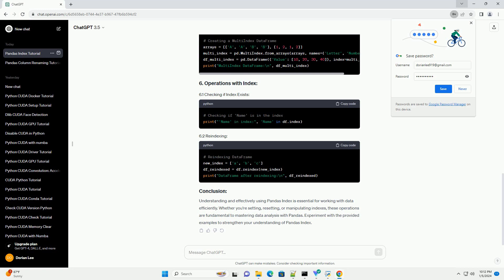Pandas provides easy ways to access data based on the index. Here's how.